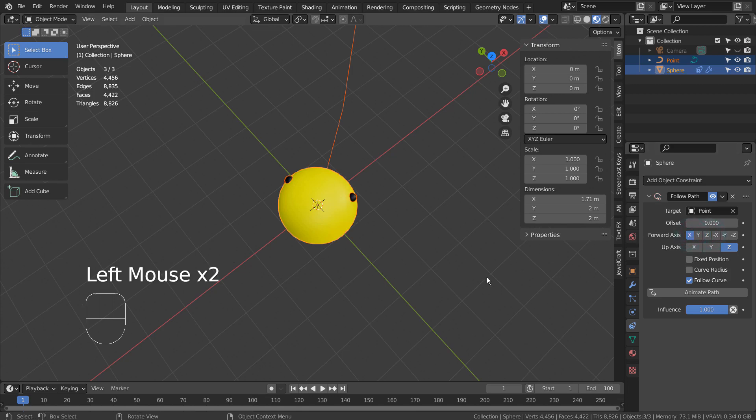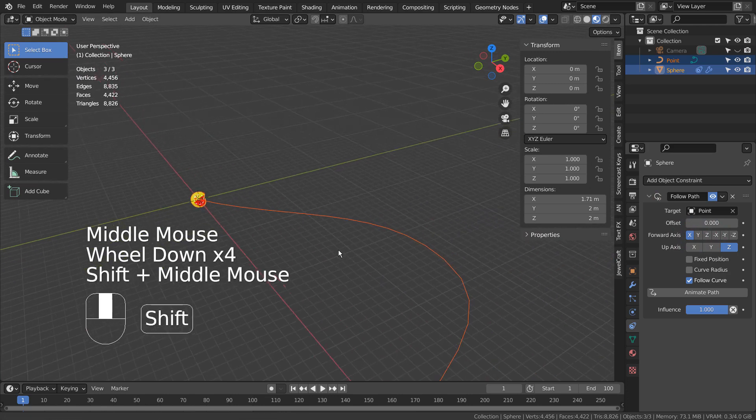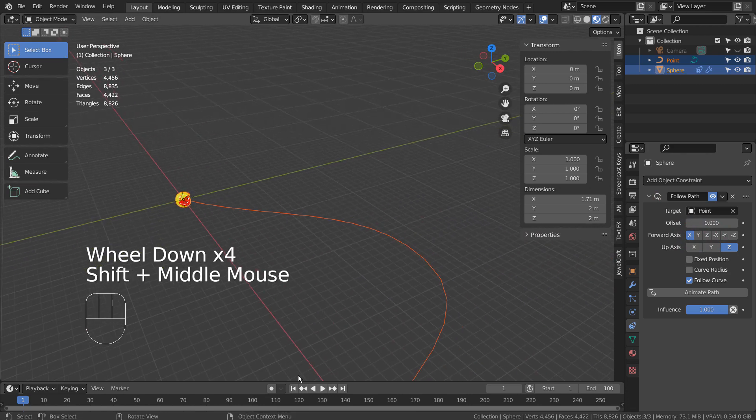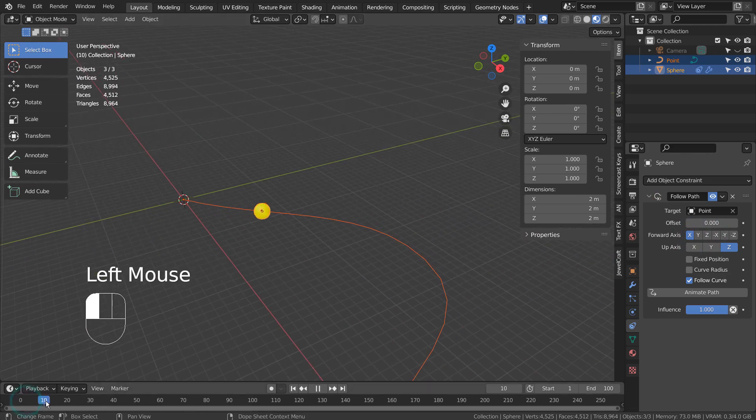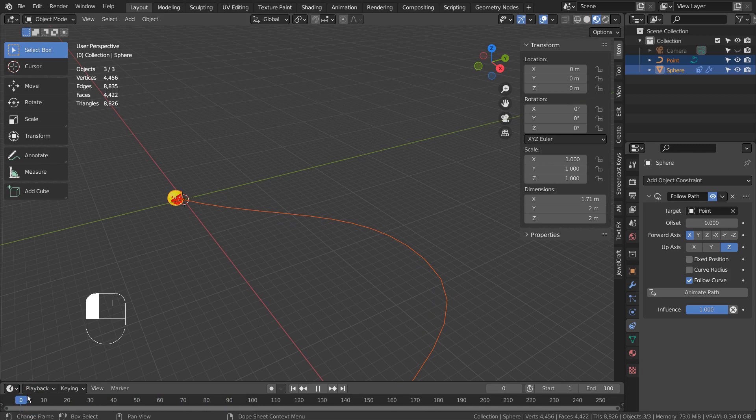That was easy, because the mesh was already facing the right direction to begin with. If the axis combinations don't work for you, either rotate the mesh in Edit Mode to make it work, or use an empty object instead.